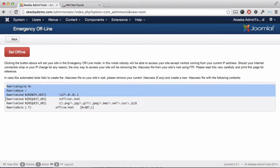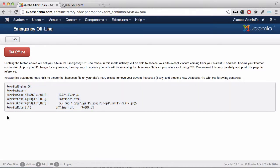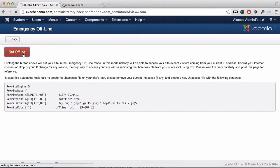What this will do is ensure that any requests to your website are redirected to a file called offline.html. If I activate this by clicking on the Set Offline button, site is now in emergency offline mode.